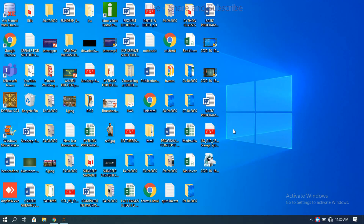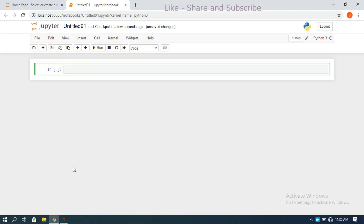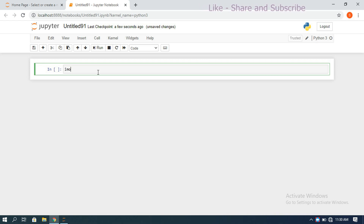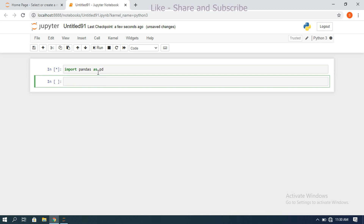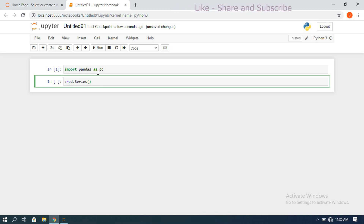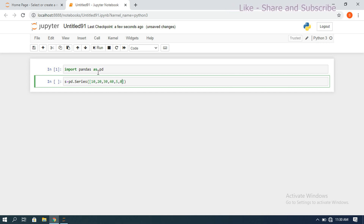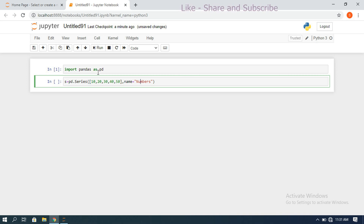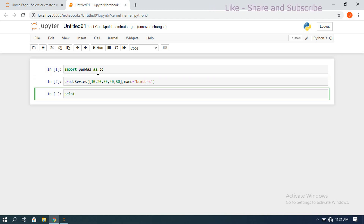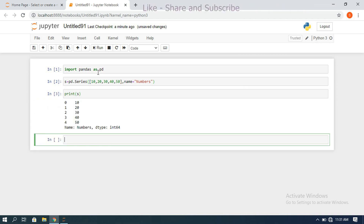In the interpreter, we will see the series attributes one by one. First, import pandas with an alias name. Then create a series: s = pd.Series() with a normal list like [10, 20, 30, 50], giving it a name parameter set to 'numbers'. If you don't give any index attribute, by default it takes zero-based numerical indexing — printing s gives index values from 0 to 4.